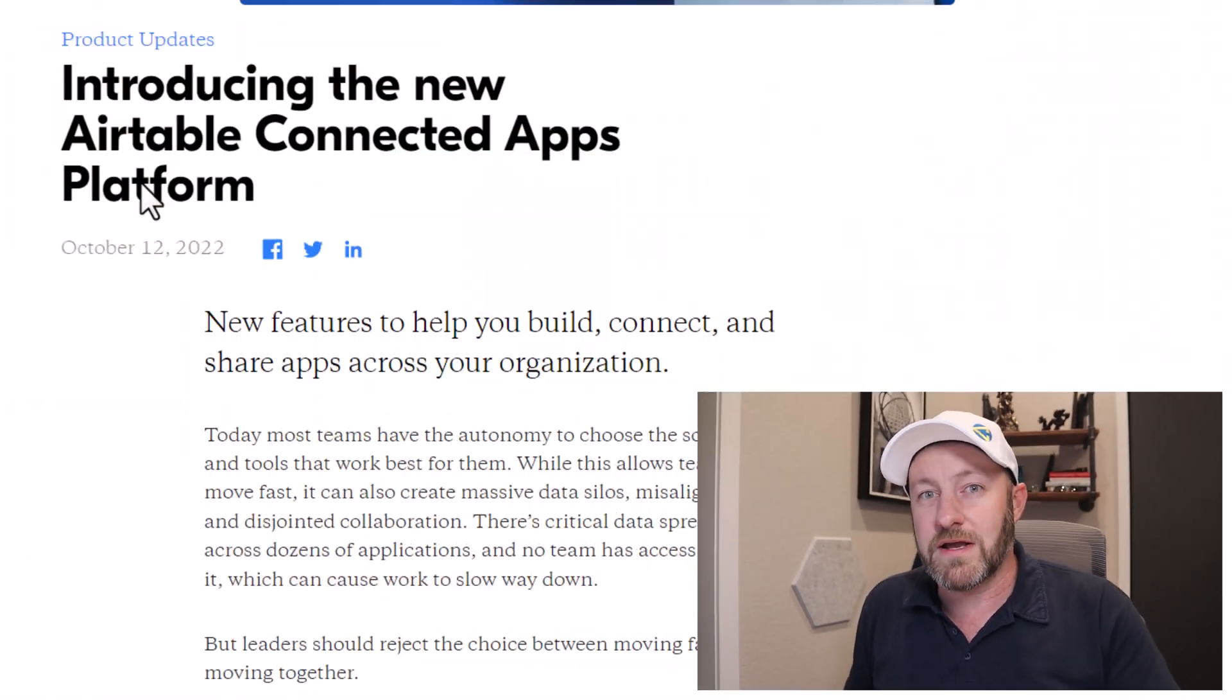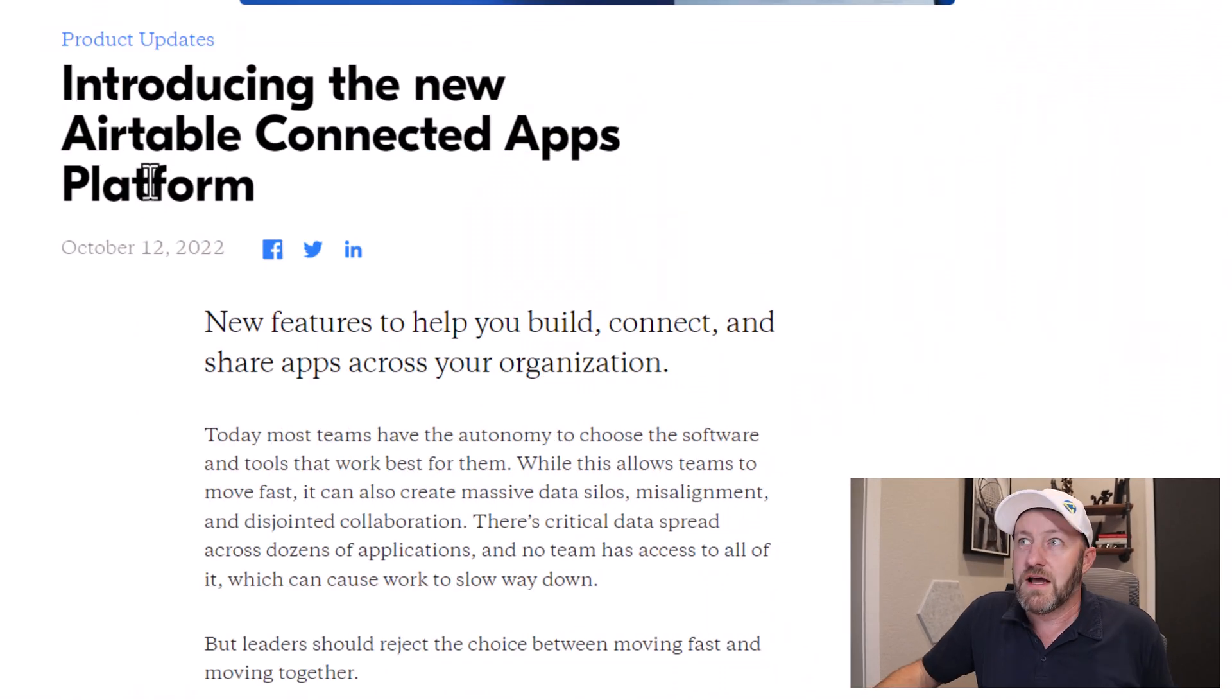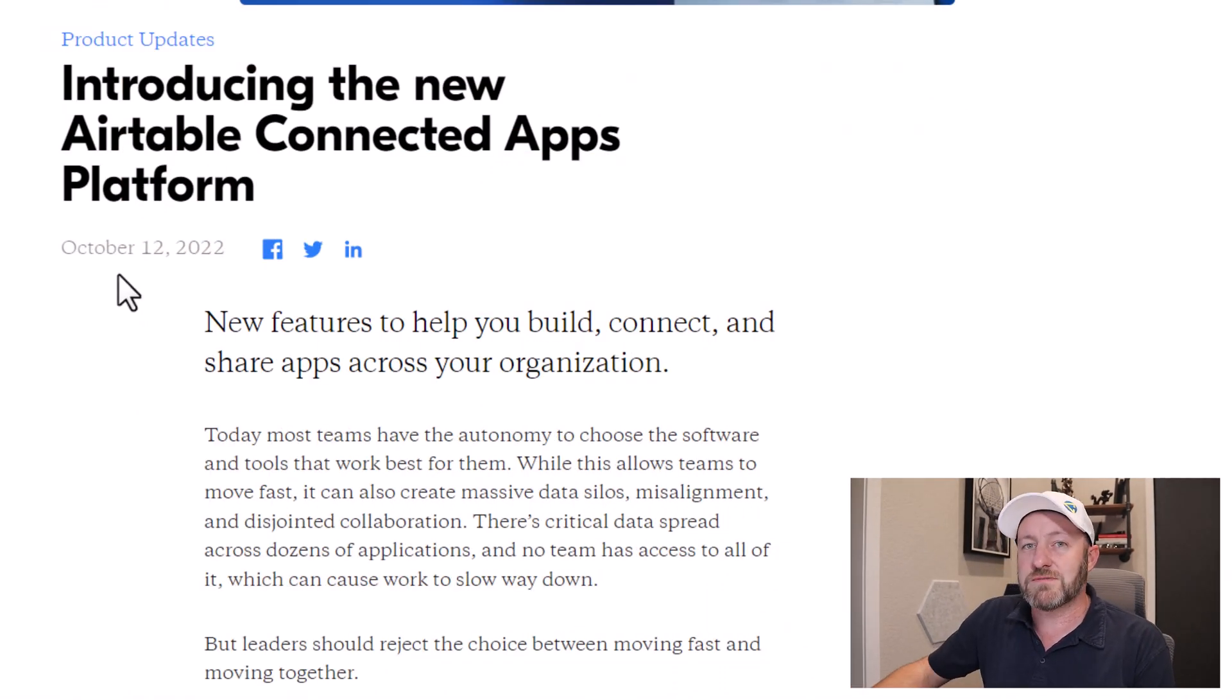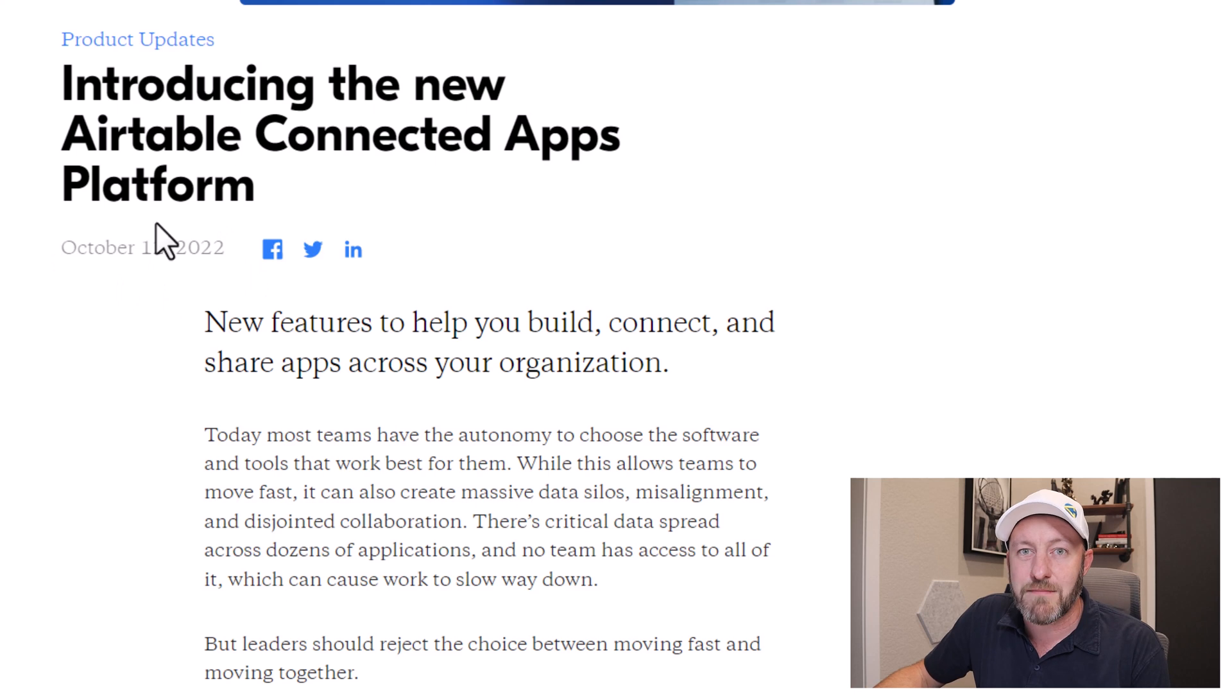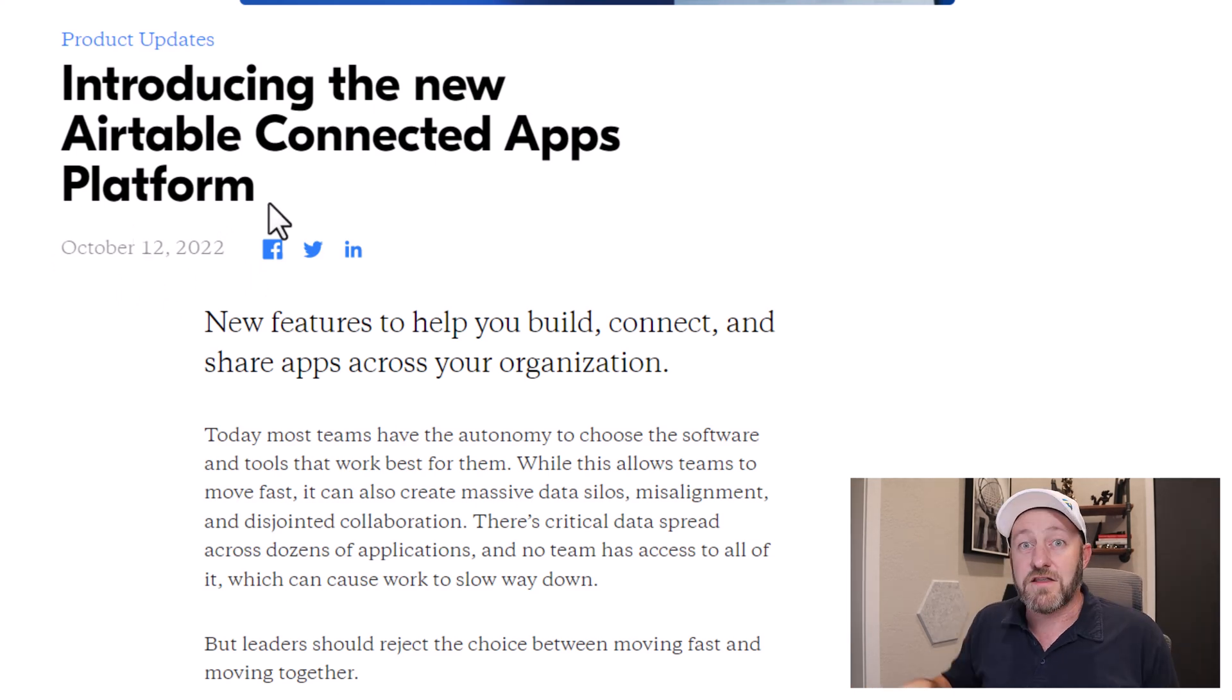But without further ado, let's hop on into the heart of this. We've got to talk about the new features that Airtable has leaked for us in their latest press release. Really cool stuff. And as I mentioned, some of these things are already live and we're going to have to take a look at them here today. So let's go ahead and pop on into it. First things first, let's check out this blog post that came out on October 12th.